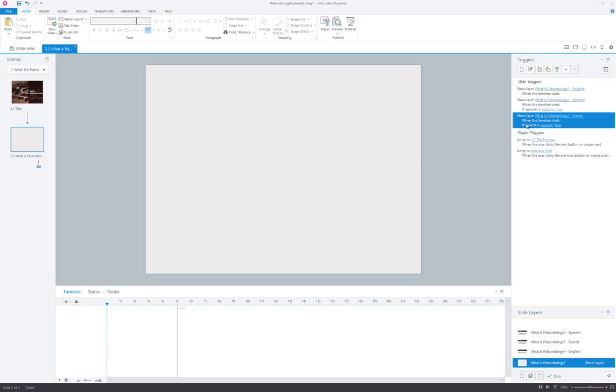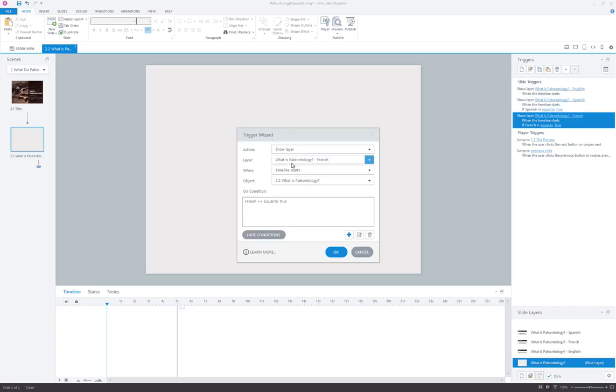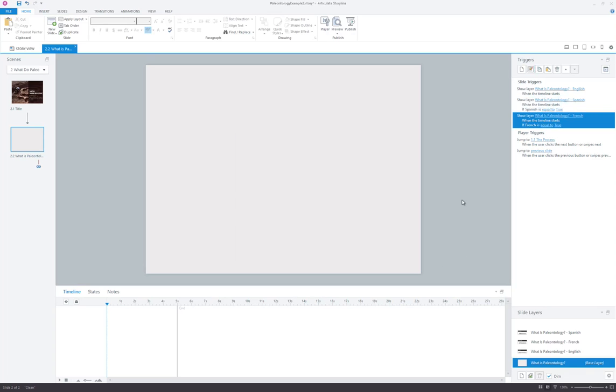Same thing here with French. We're going to show layer French when the timeline starts if French is equal to true. So pretty straightforward. Just three quick little timeline triggers to set up. Not a big deal.